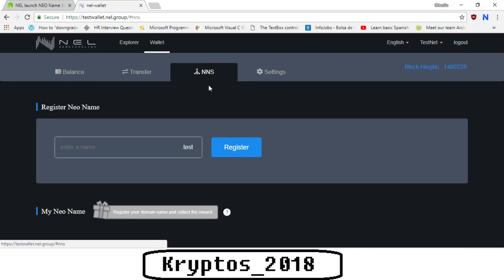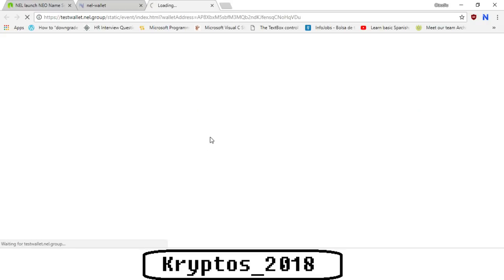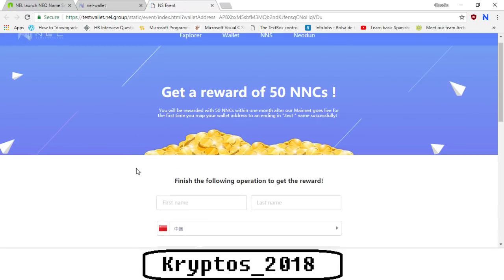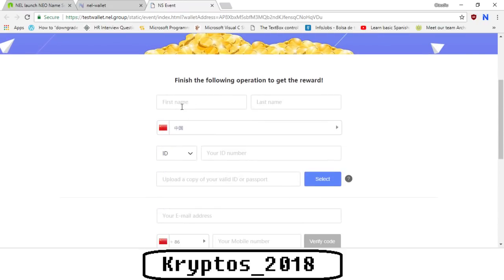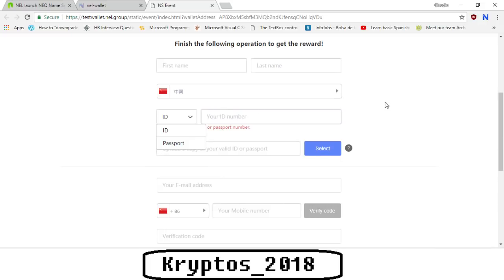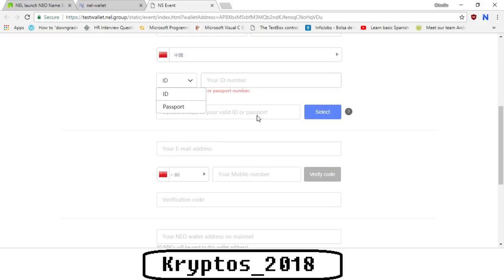We can go back to NNS, we can click on the you get a reward of 50 NNCs, and what it does is it basically sends you to their KYC page where you need to enter your first name, last name, the country where you're in, and then ID or passport. You type in your ID or passport number, you upload it, then your email address. Now with regards to the ID or passport, just make sure that the file is less than 3 megabytes in size before you do that, because it seems that it's a bit buggy.